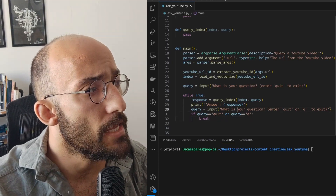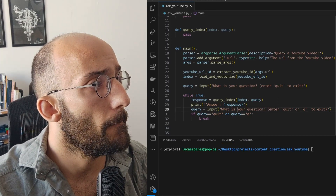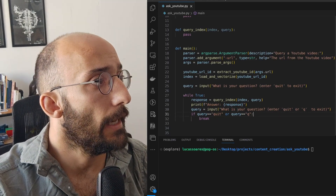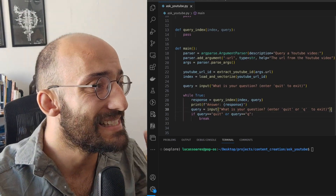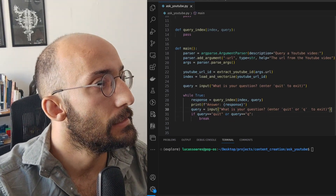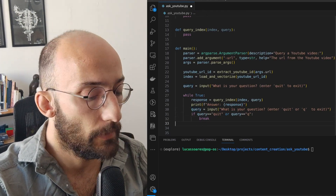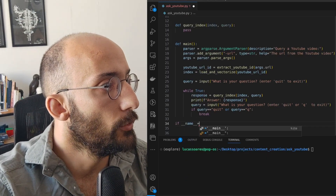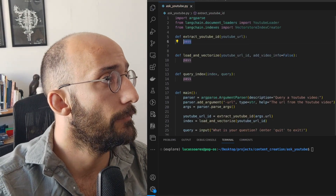I was also thinking about maybe adding a save option to this, but let's leave it like that for now — that may be something I can improve later. So now I can just set up the main loop and call the main function. The only thing left is that we still have to write these three functions.